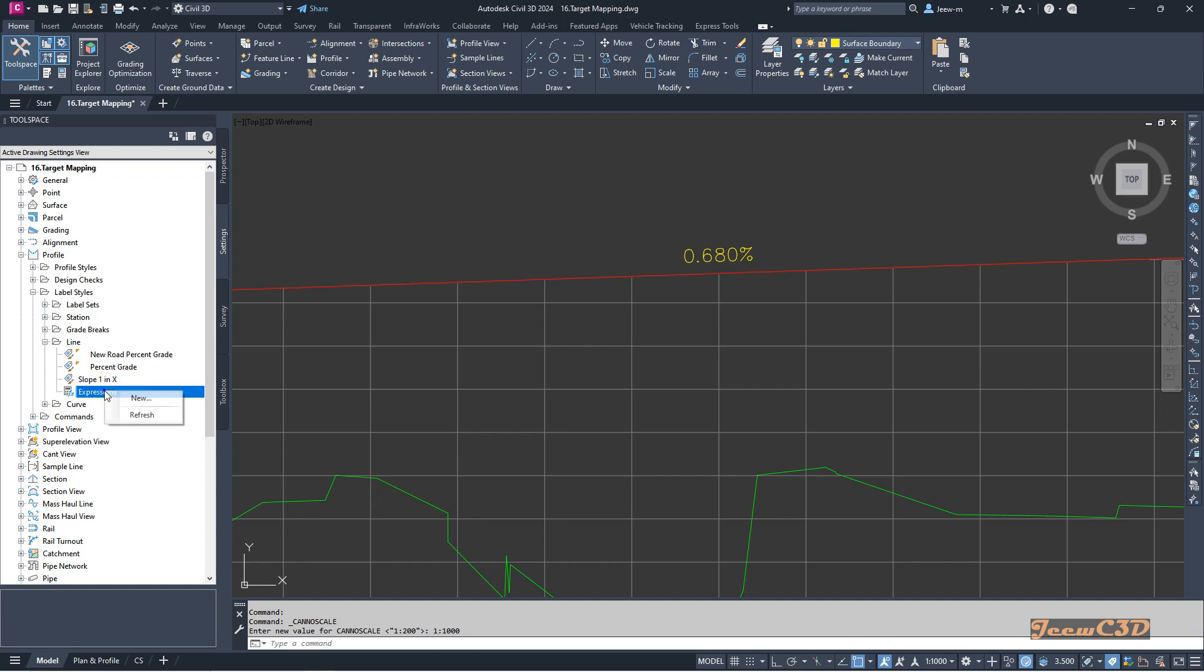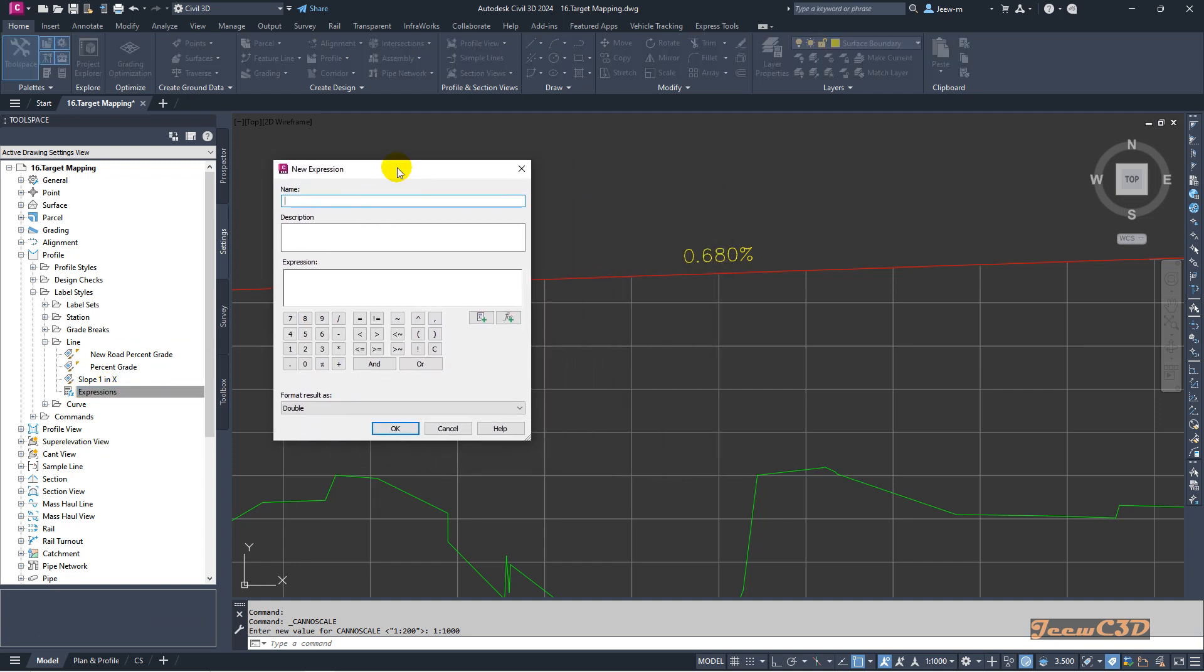I right-click and select new. What I need is to show this in thousands, which means millimeters per meter. The name of the expression is slope in thousands, and in the description I will put slope in millimeters per meter.